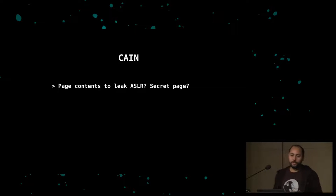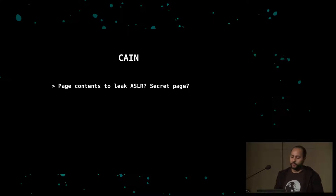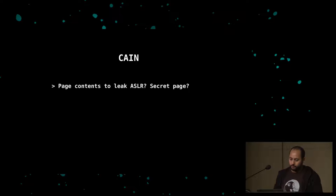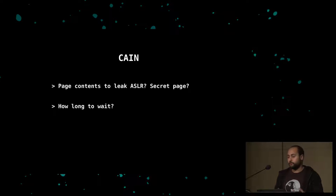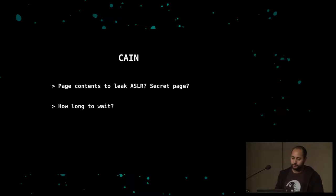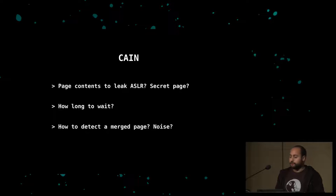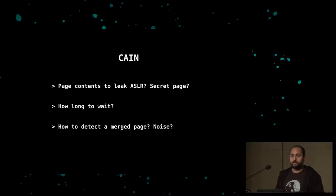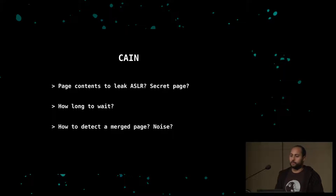To recap what an attacker has to do: first you need a secret page that lets you deduce interesting information — in our case the ASLR base address of a certain DLL. The question is: what page should we use? There are practical challenges: how long should you wait, since you have no idea how fast the memory deduplication scheme is, and how to practically detect that pages were merged despite noise in write times.